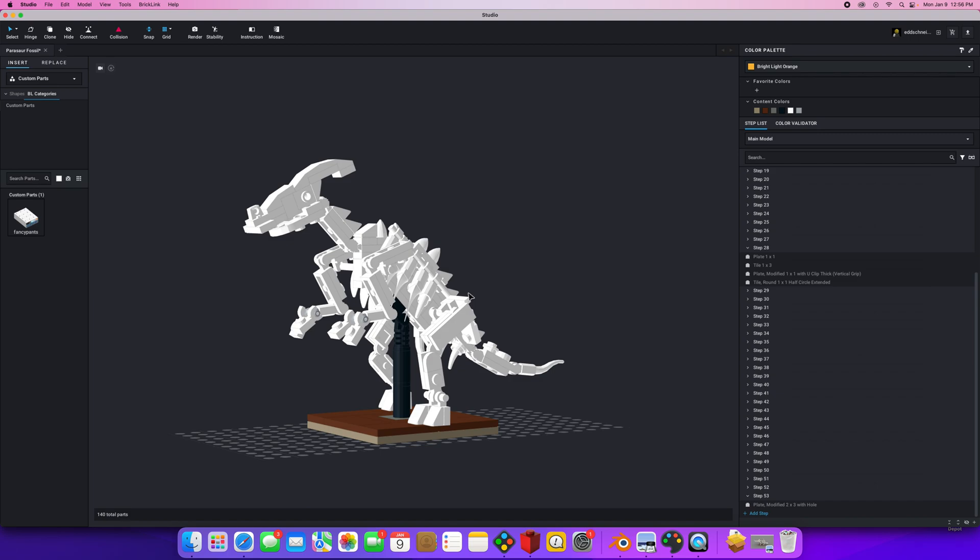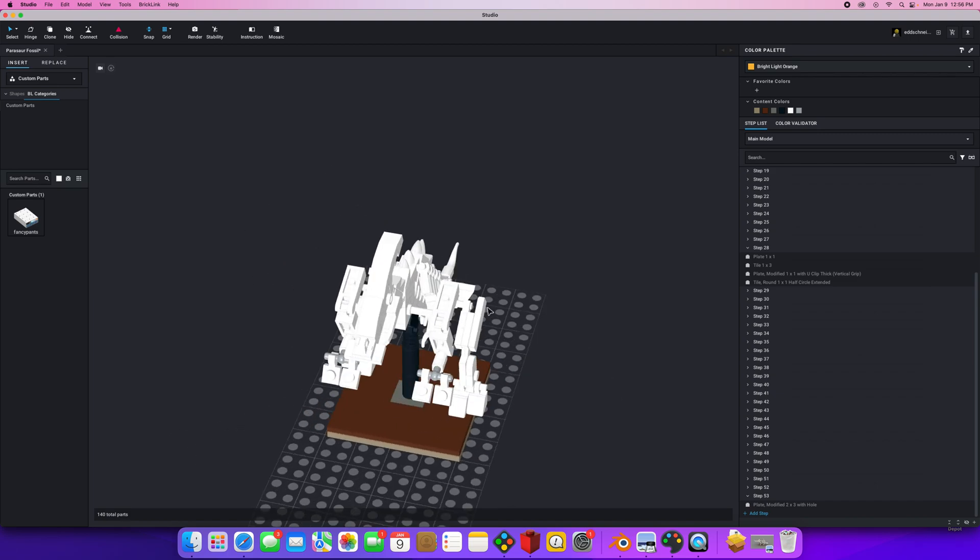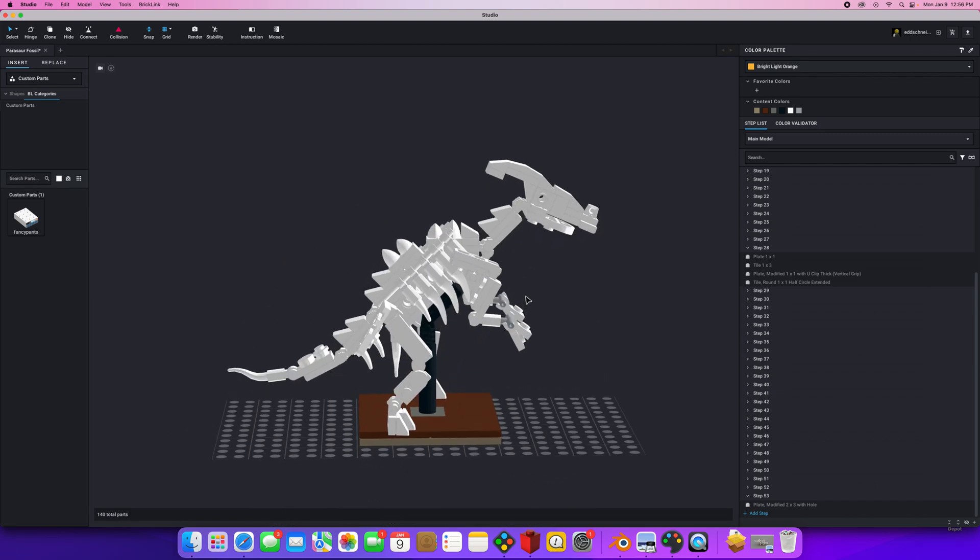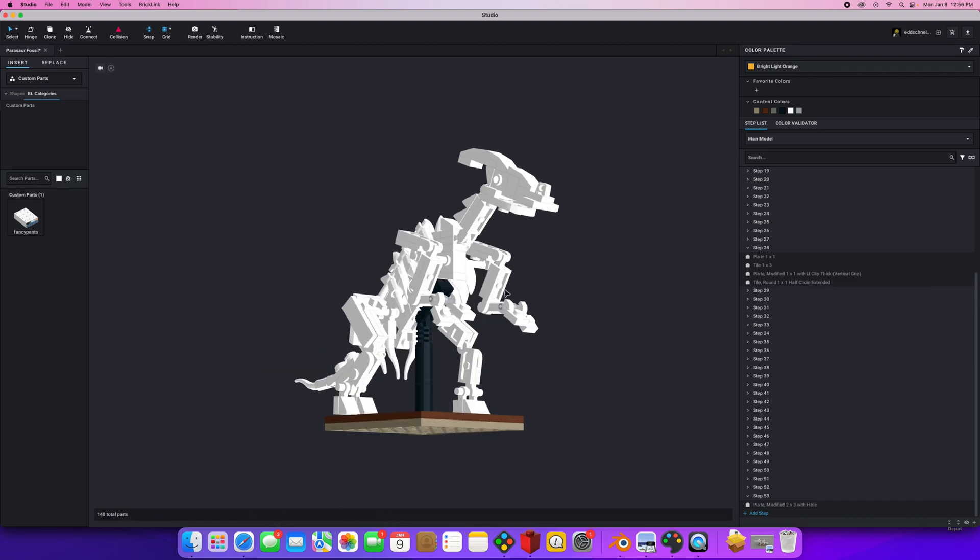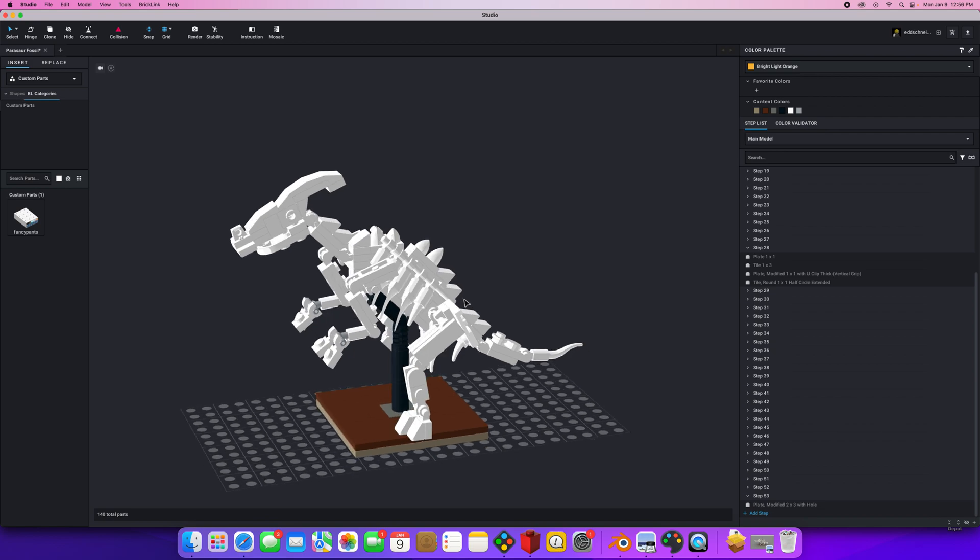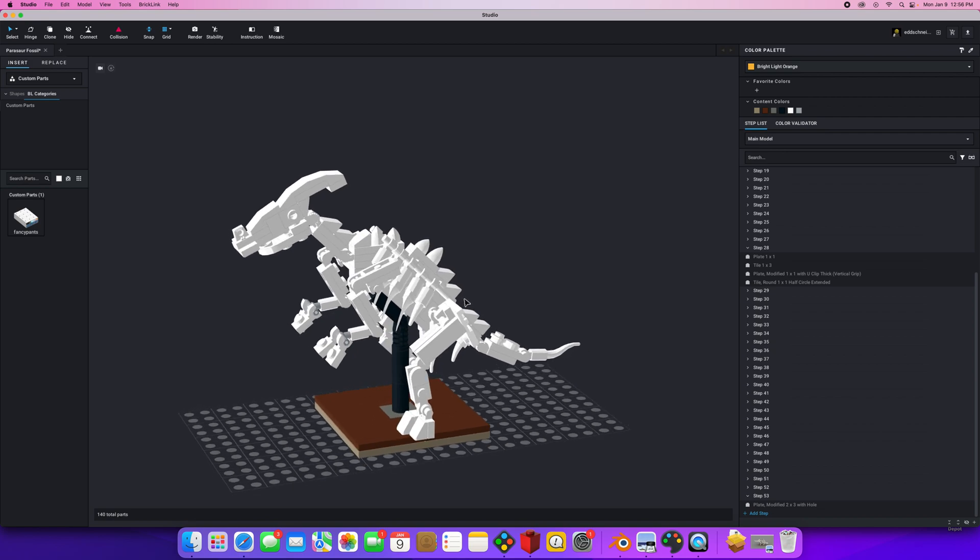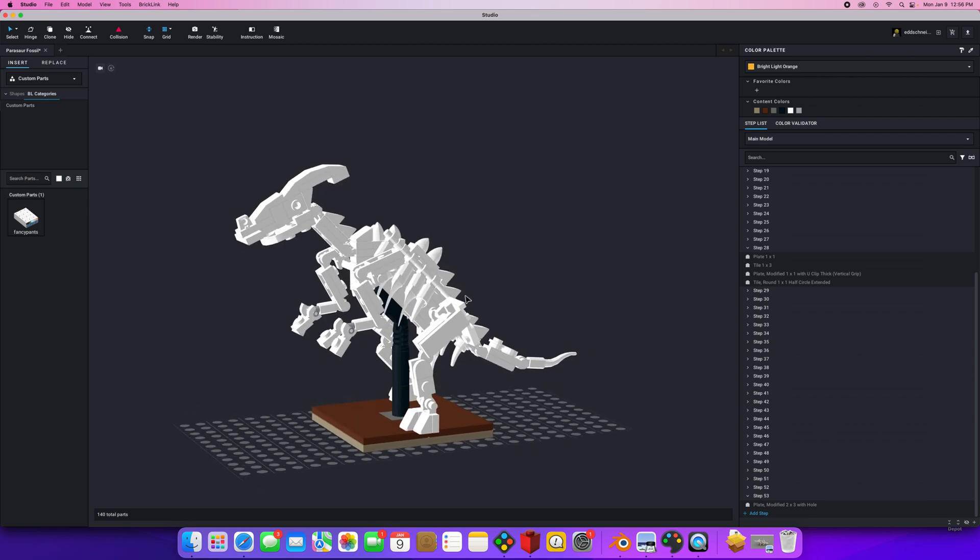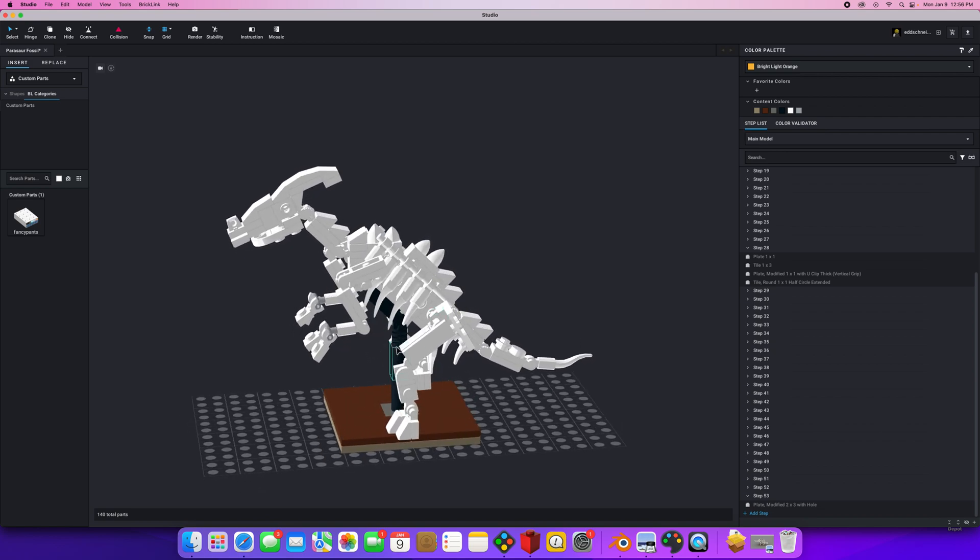Very nice model here. But what I want to do for my custom set is I've decided that the Museum of the Earth is the client. So I want to put a little sign here that has the Museum of the Earth logo there. How can I do that? That's obviously not going to be included in Lego Studio.